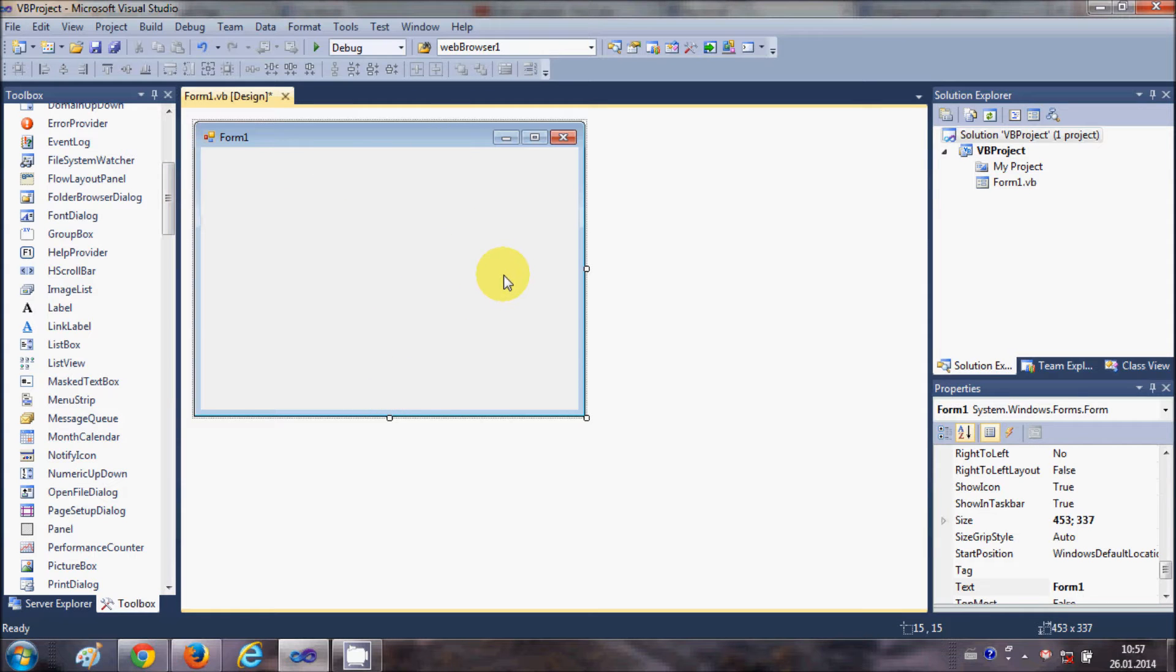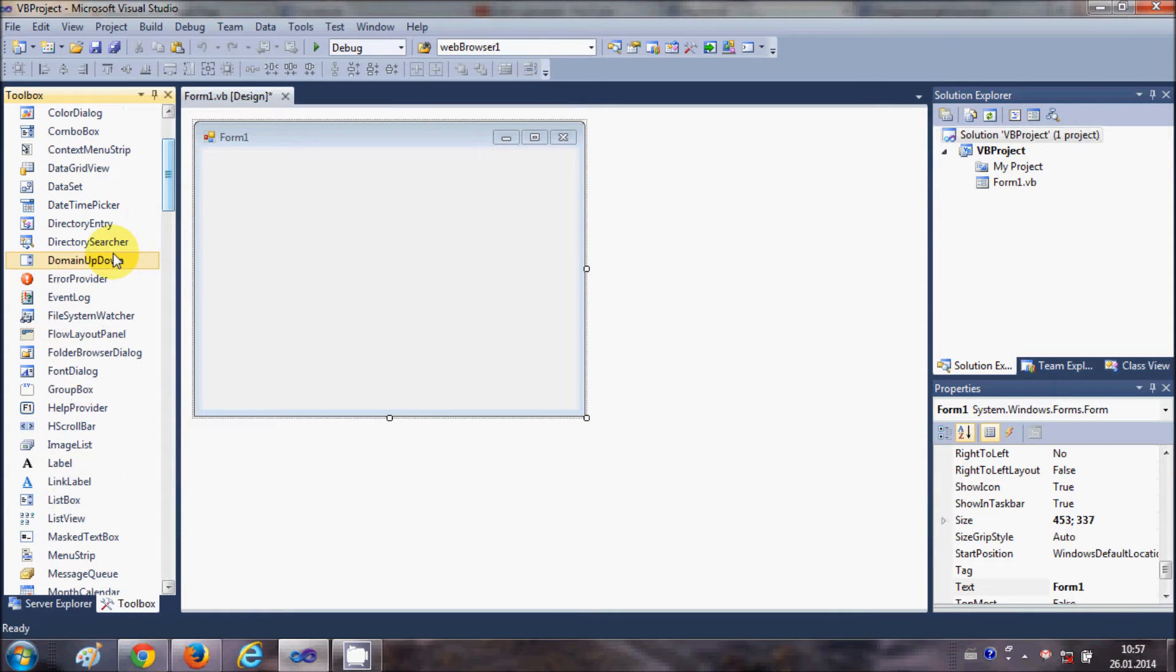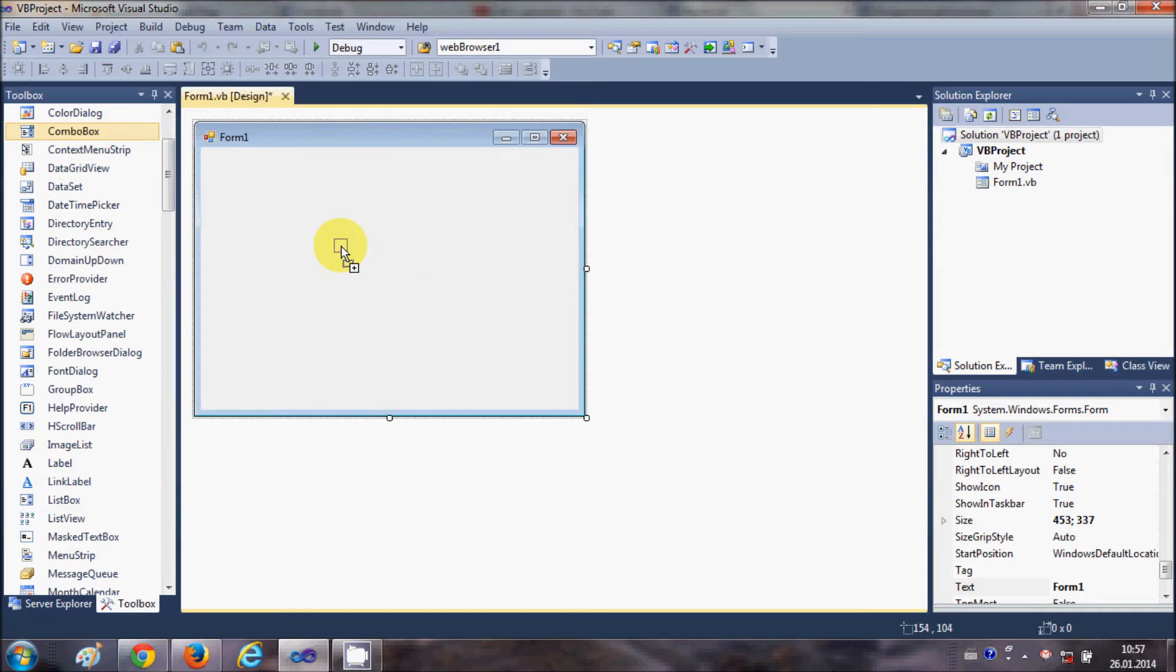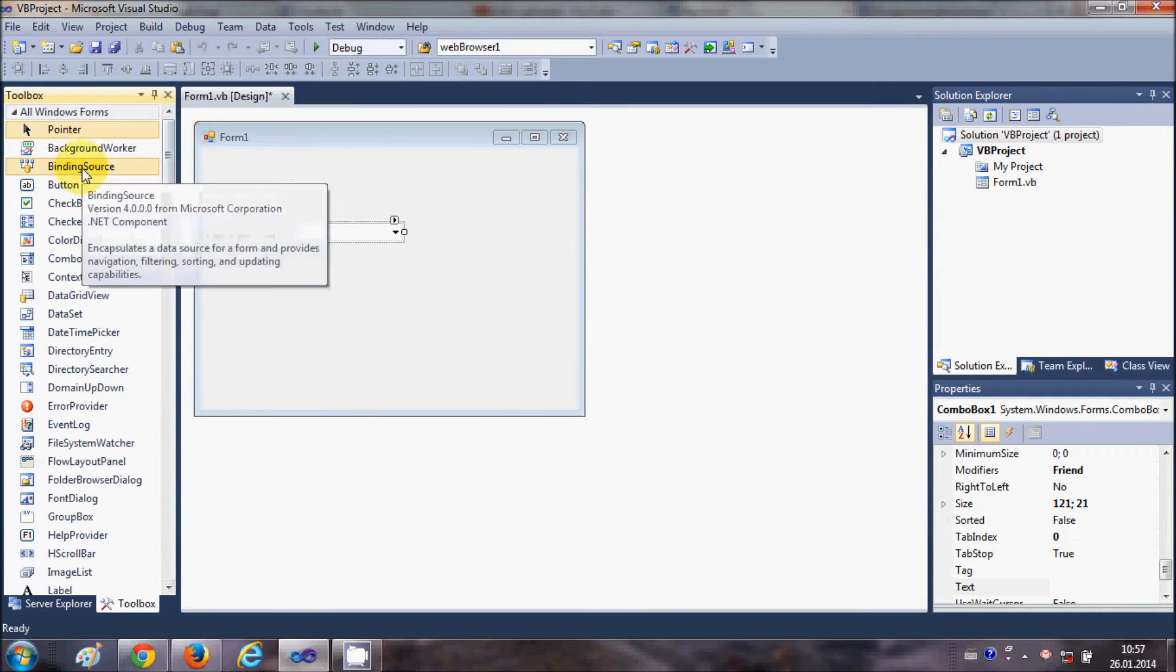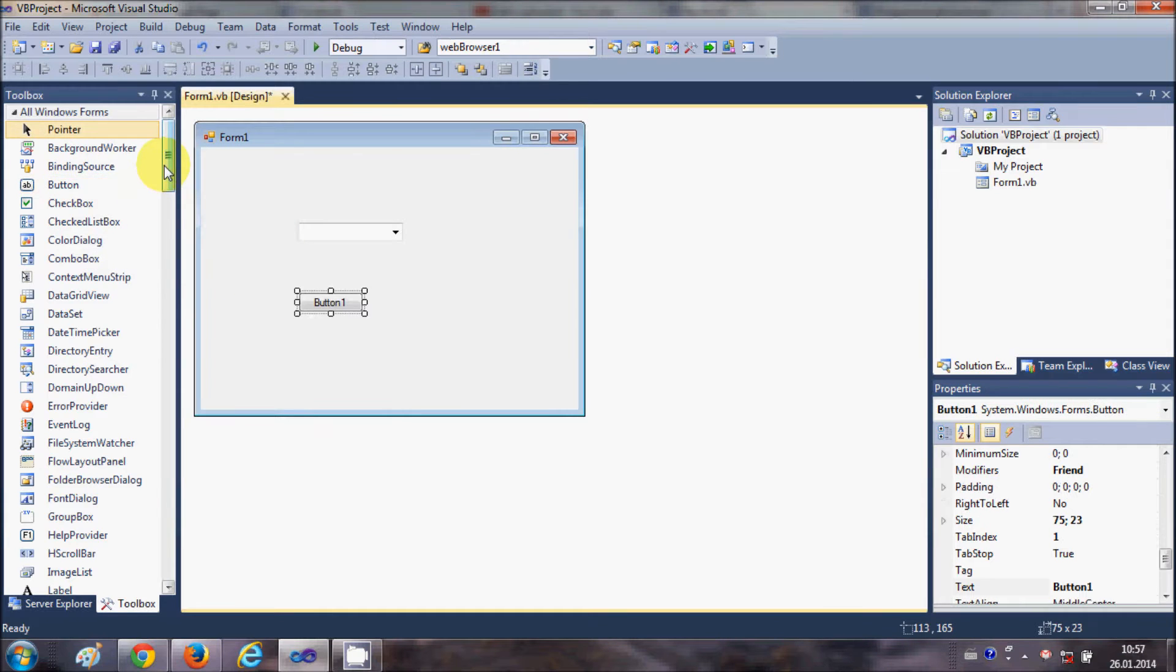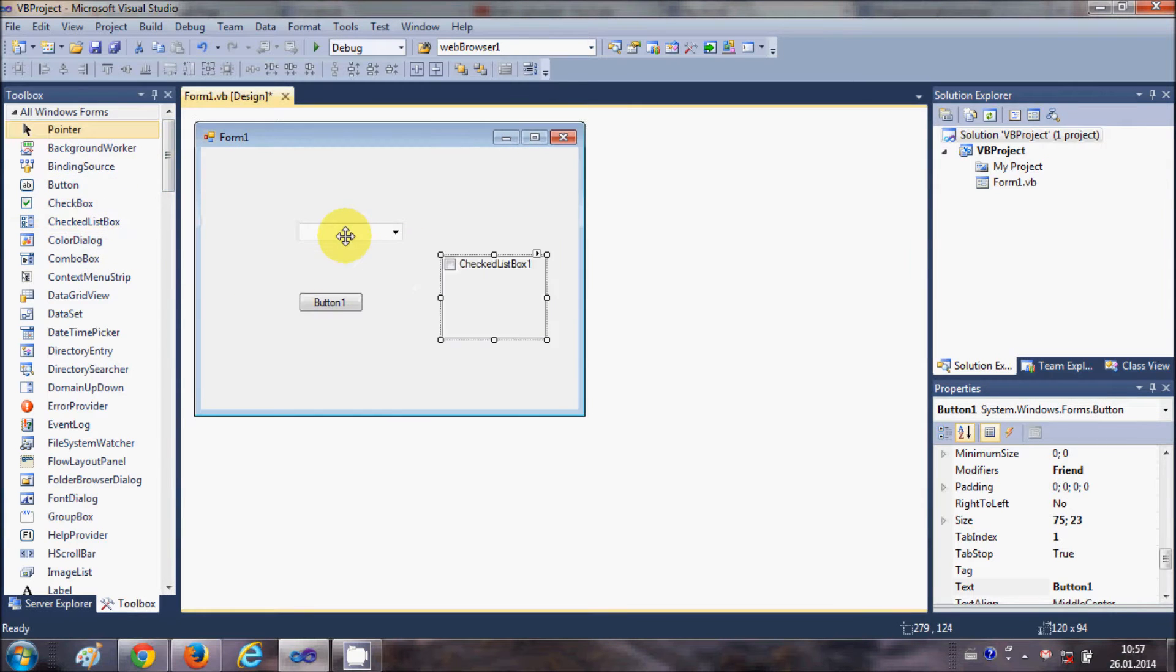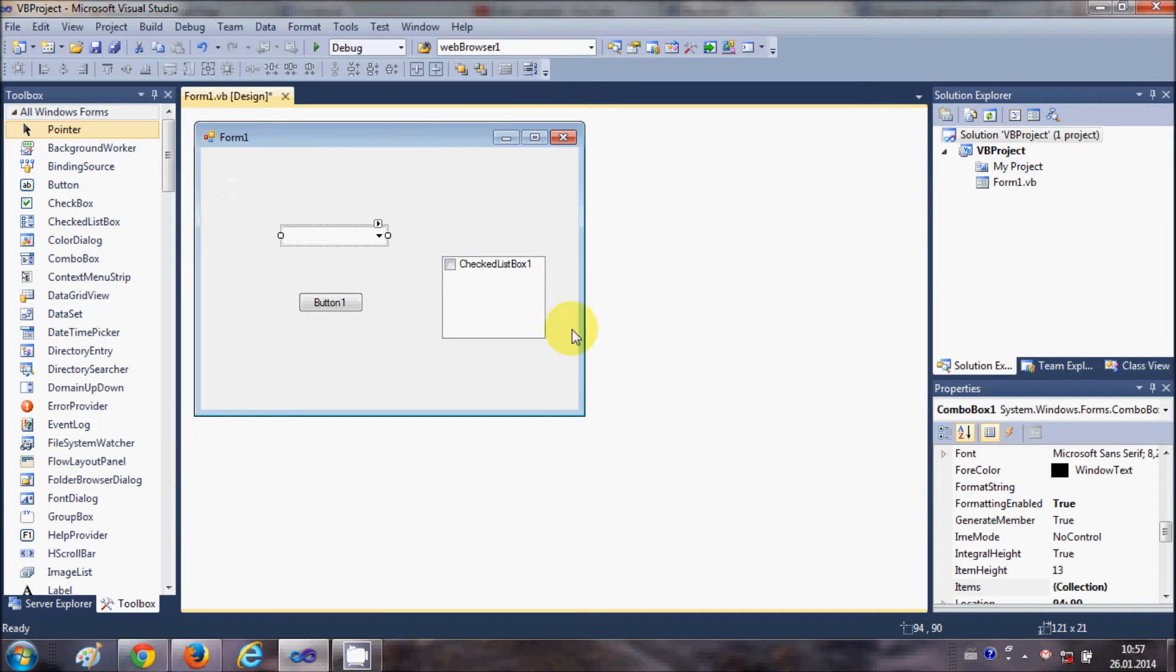For example, I add some combo boxes, buttons, checkboxes, lists and other things. This is the functionality of my form. Now I want to add a splash screen to this project.